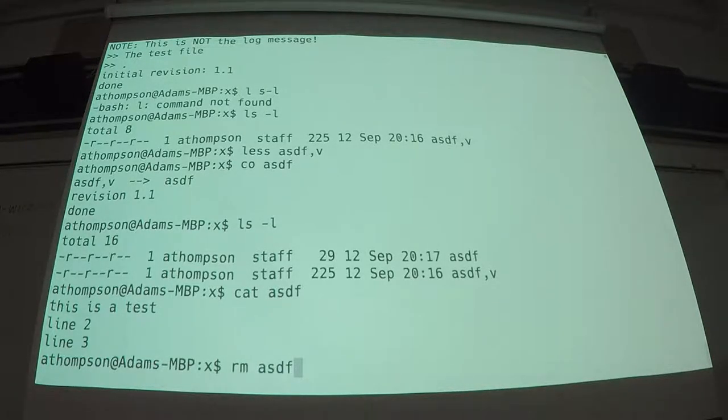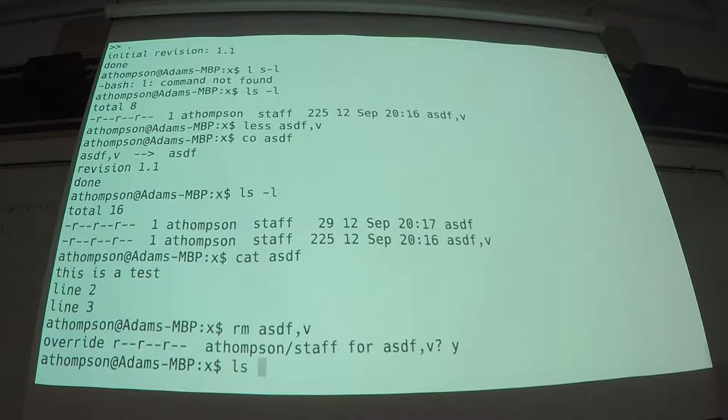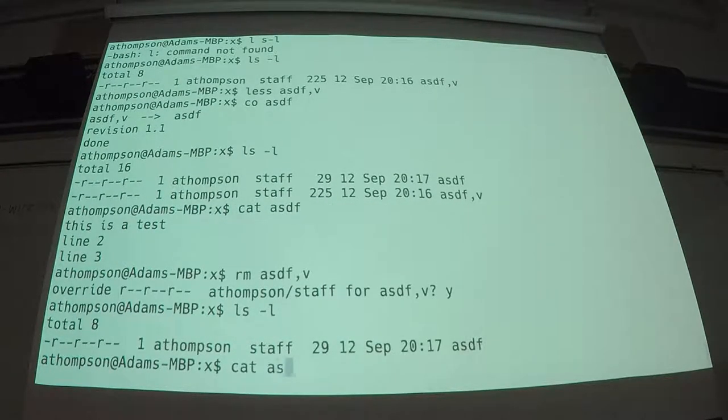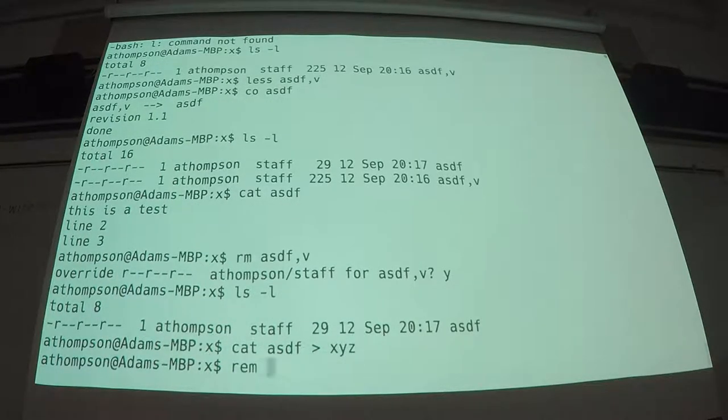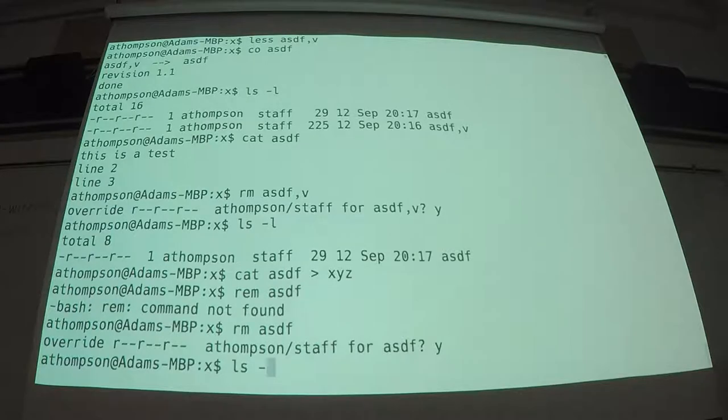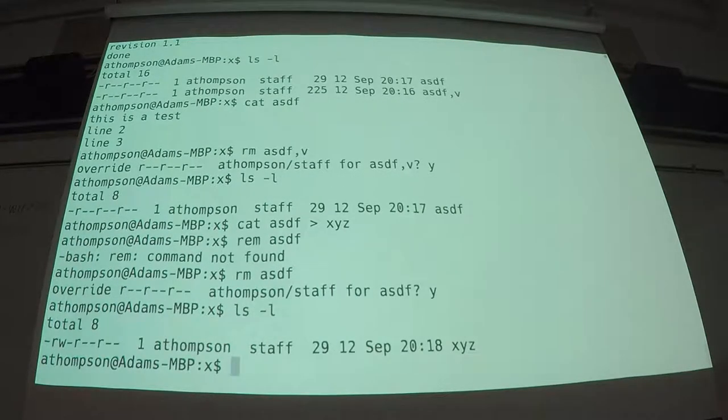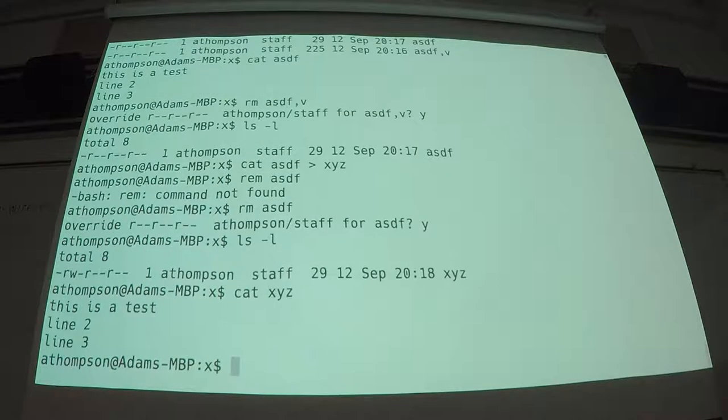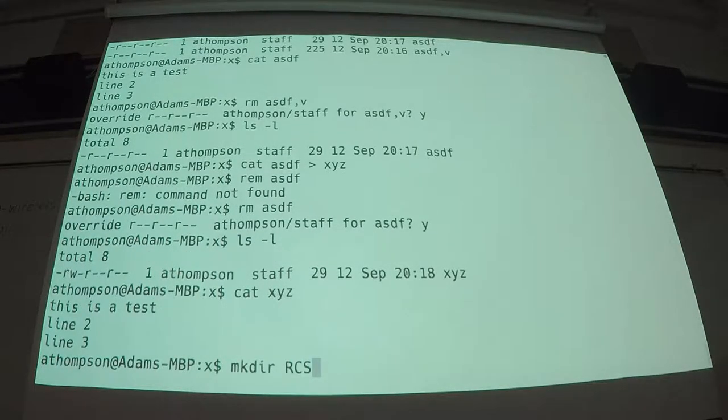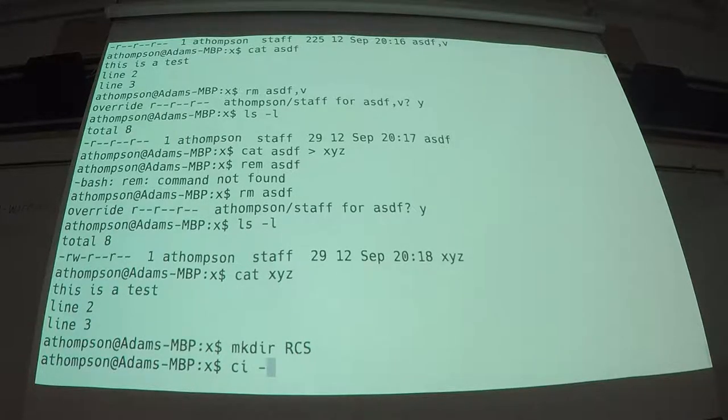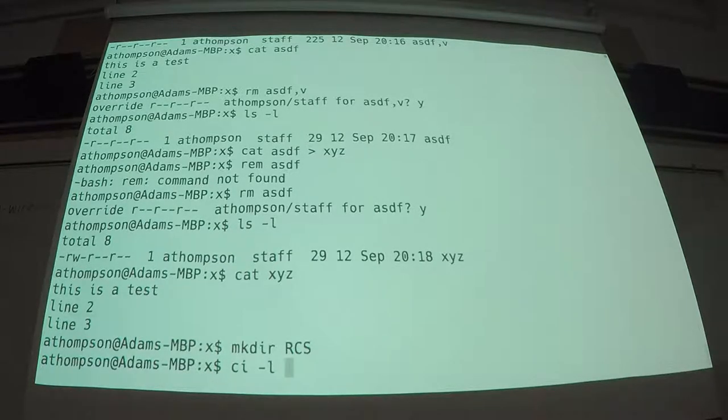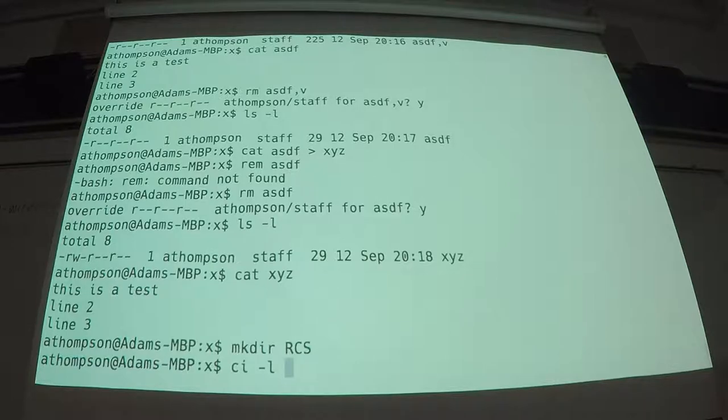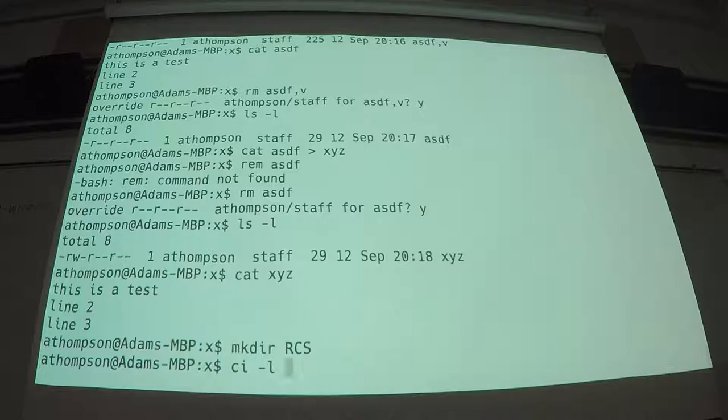So, I'm going to remove the version file. Bye-bye. Just created a new file. It's not read-only anymore. Same contents. Create the directory. And this time when I check it in, I'm going to say dash L.